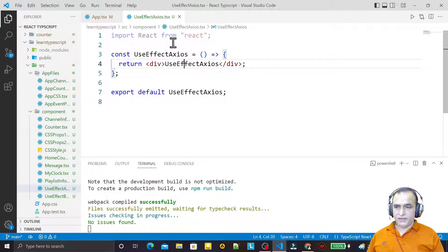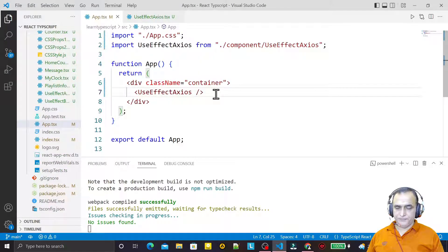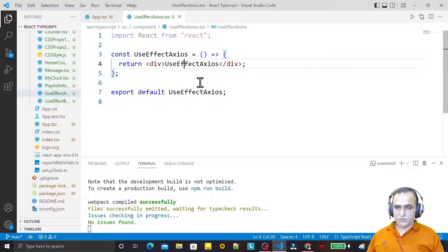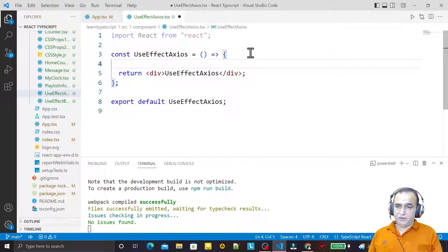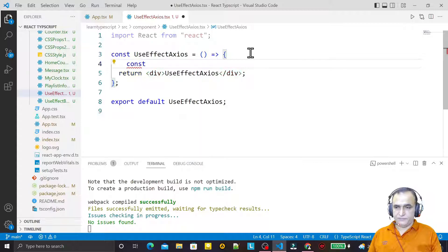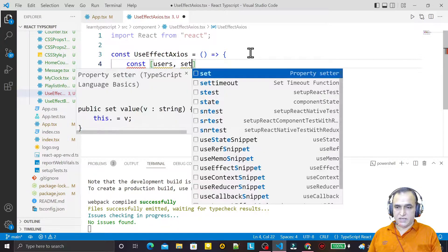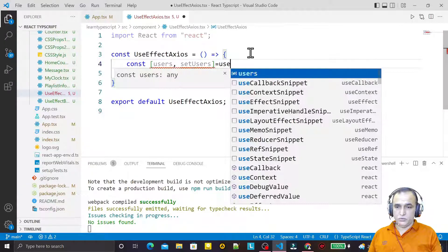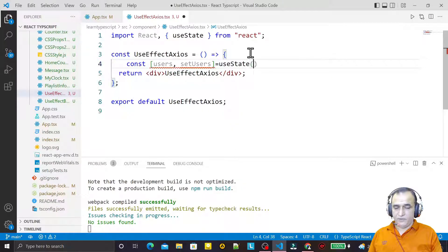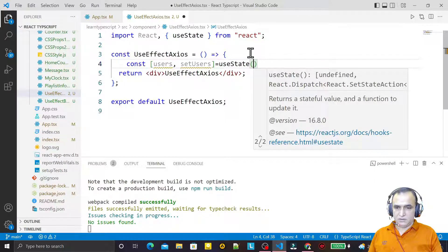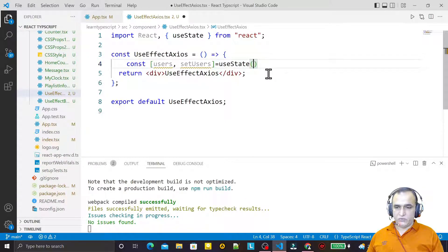For that, I created this component here and imported it in app.tsx. Now here we try to fetch data and use the useEffect function. First of all, I need to create the state variable for fetching users information. I say: const users, set users equal to useState, and here we need to specify the value — that would be of array type, the array information we want to fetch.